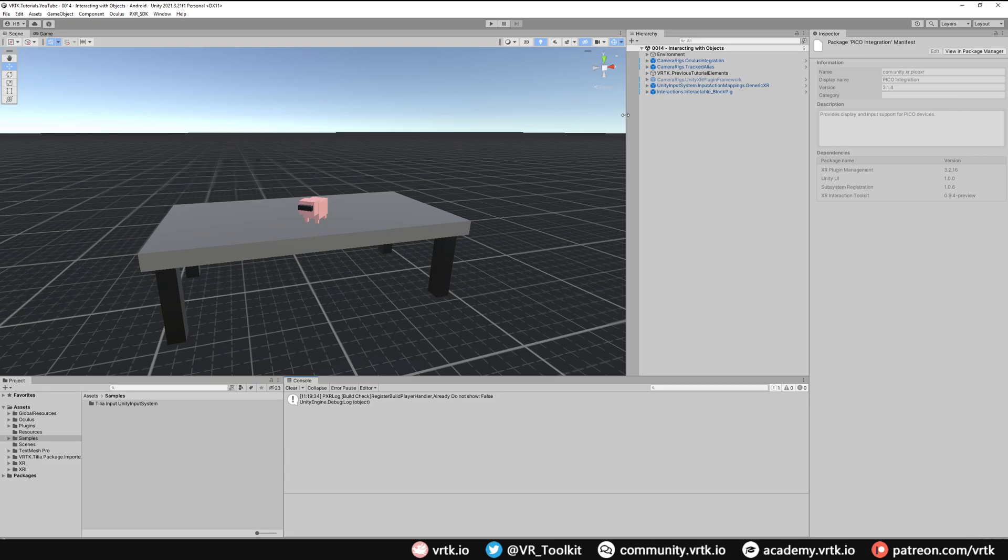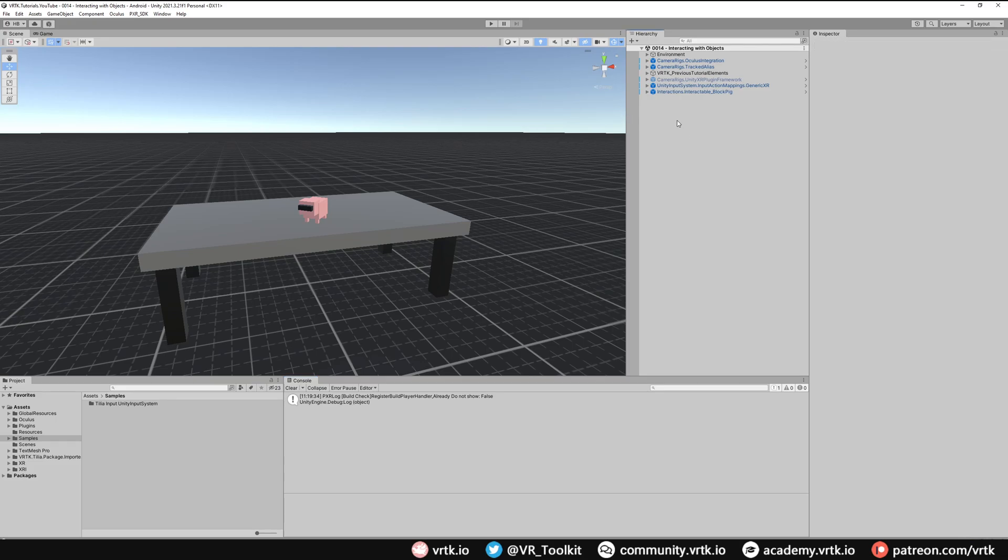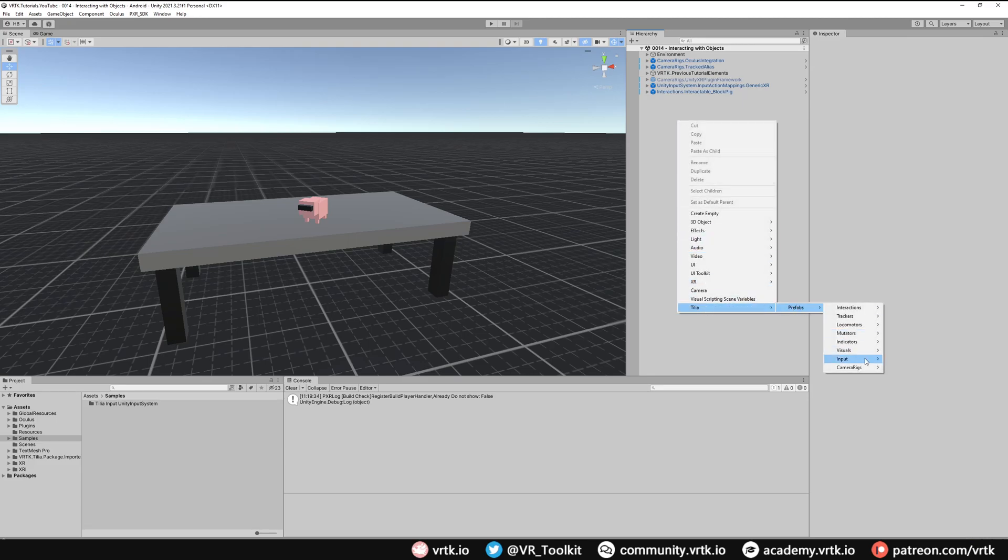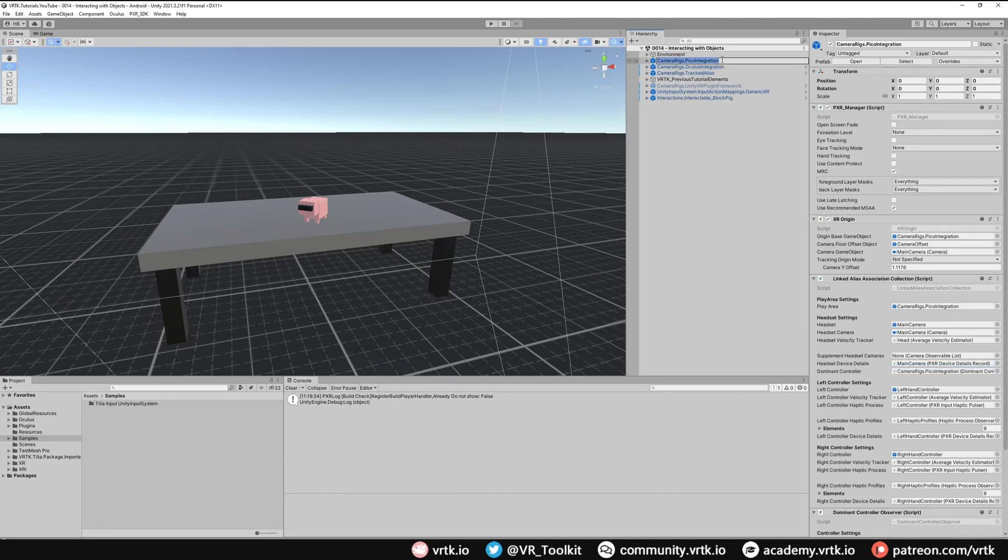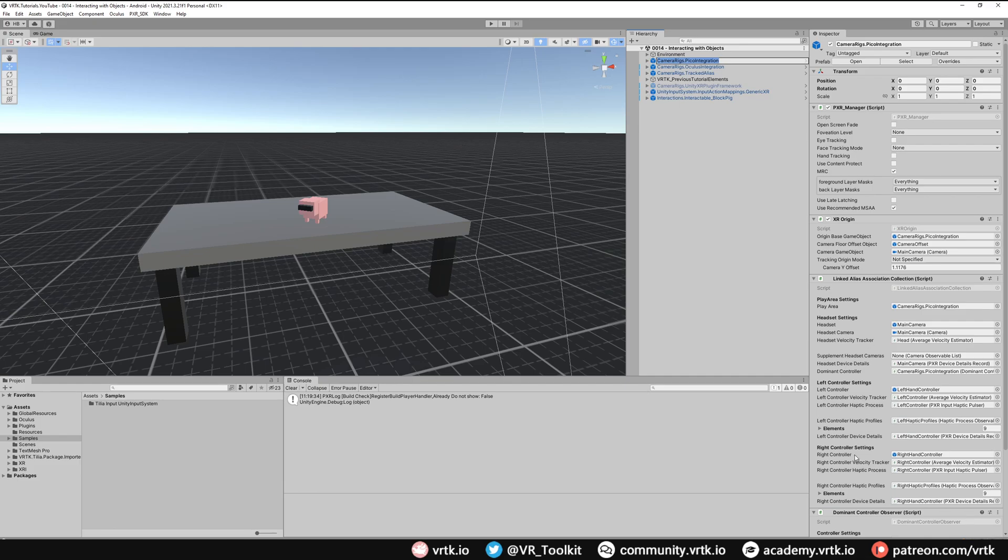That gives us a camera rig that we can use in our scene like we did with the Oculus integration one. So in our hierarchy if we right click go down to Tilia and then prefabs and then camera rigs we'll see one now called camera rigs Pico integration. So if we select that it'll go into our scene. And we can see this camera rig has already got the PXR manager set up which is required for Pico headsets. And then it's got all the other things set up that are required by the Tilia tracked alias.